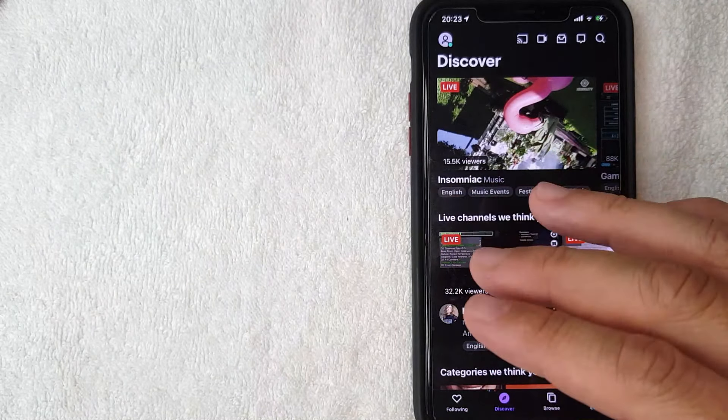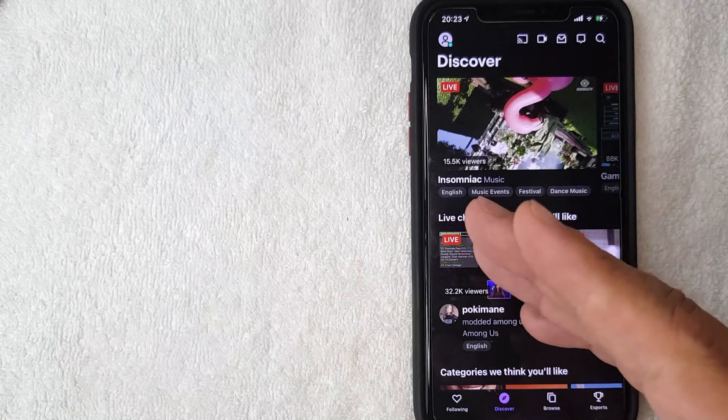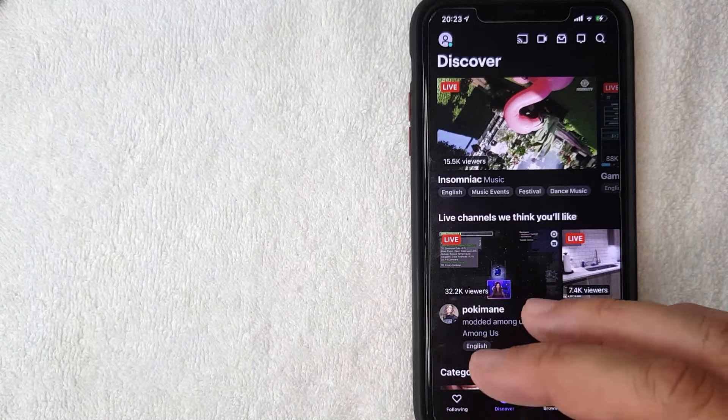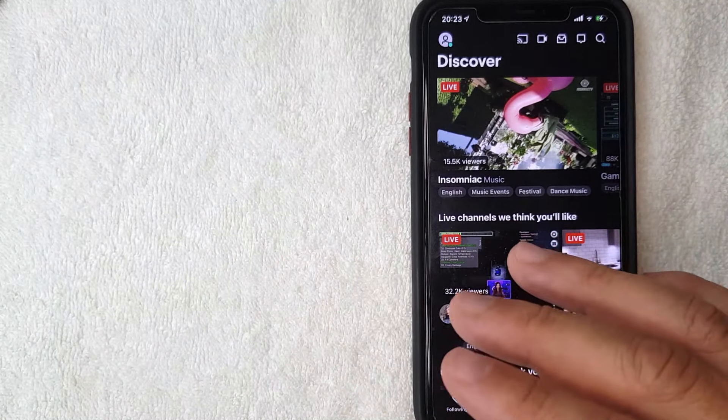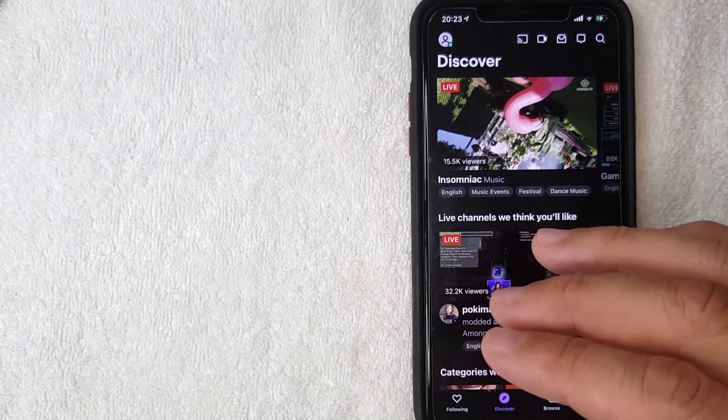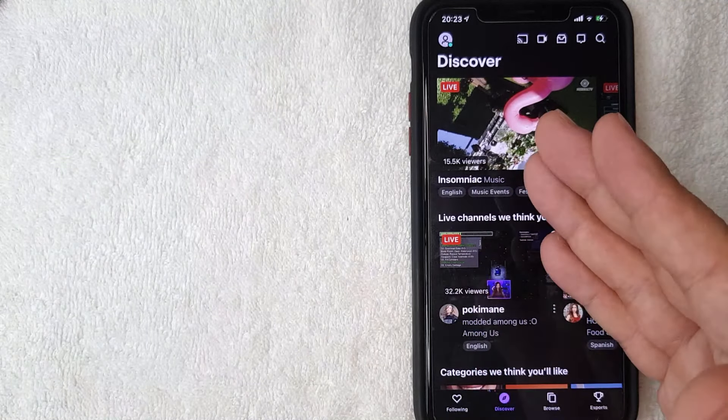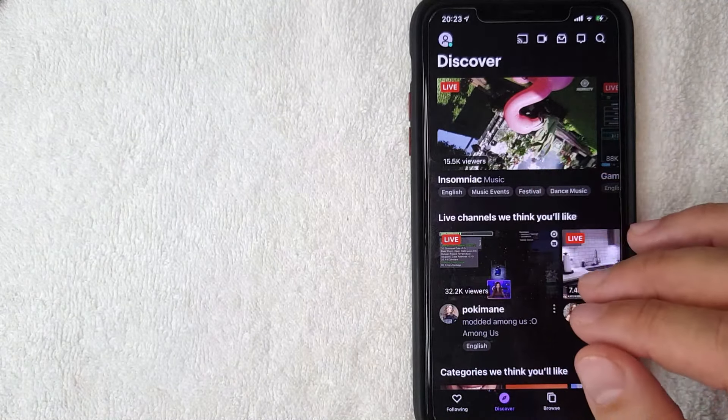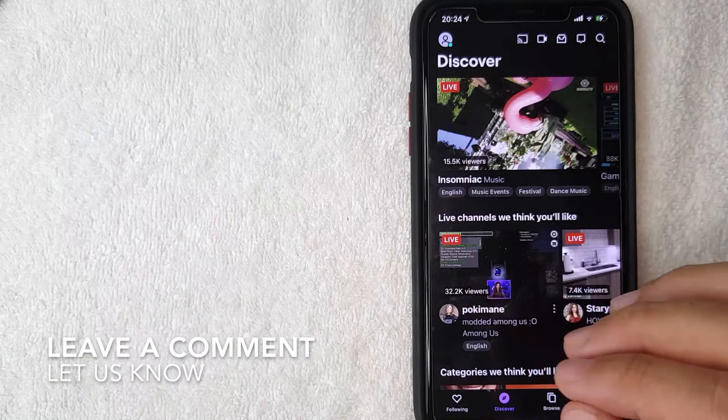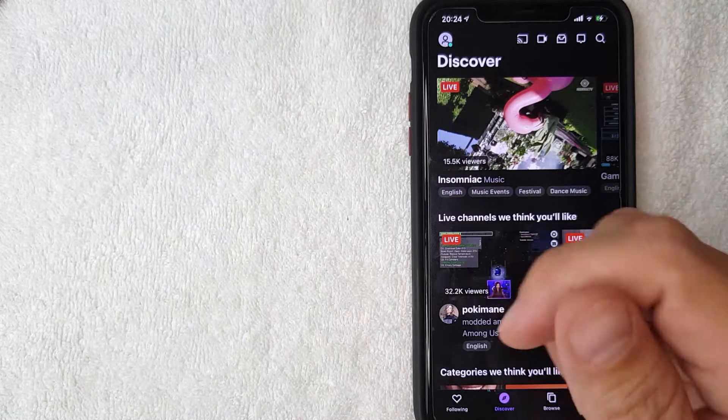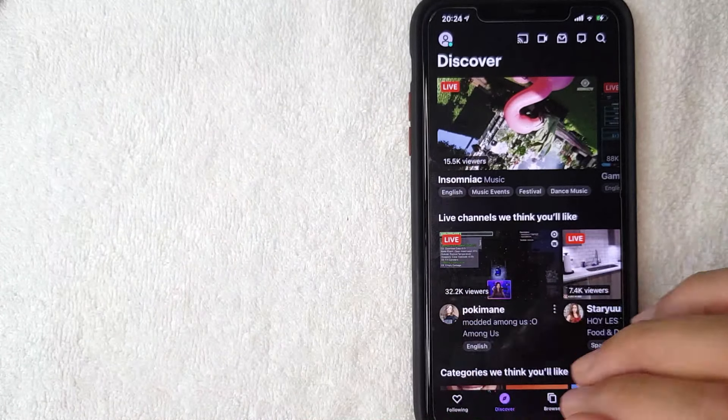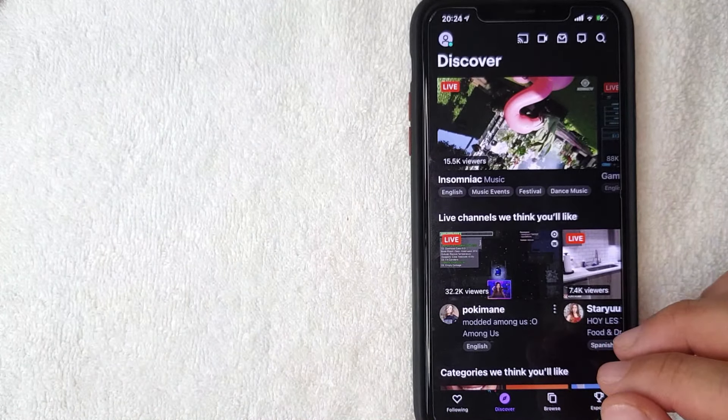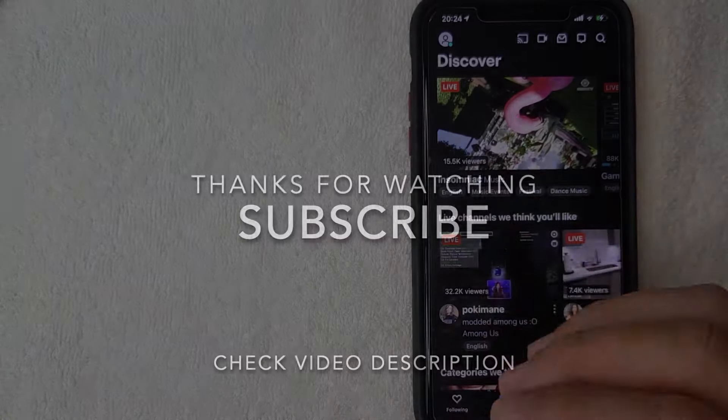So there you have it guys. That, if you were looking for information on how to create a Twitch account or how to sign up for Twitch, that's the easiest way that I know. If you happen to know an easier way, be sure to leave a comment below and let the rest of us know how you did it. But hopefully you found that video useful. If so, click thumbs up or maybe consider subscribing to my channel and I hope to see you on the next video. Thanks again for watching.